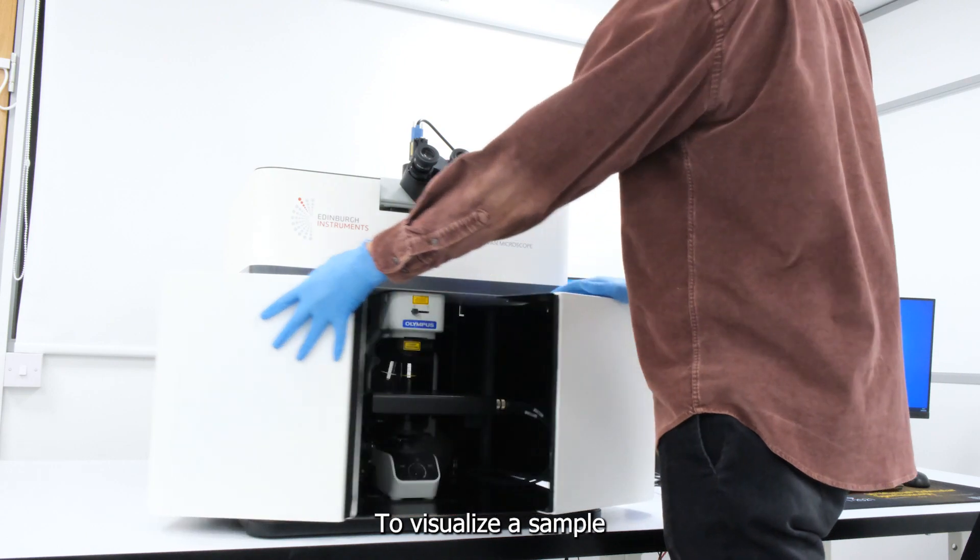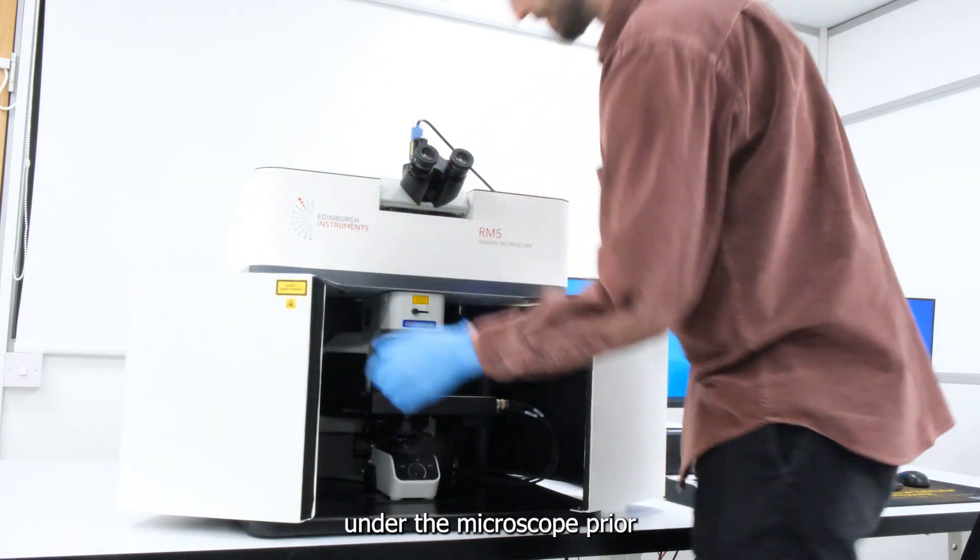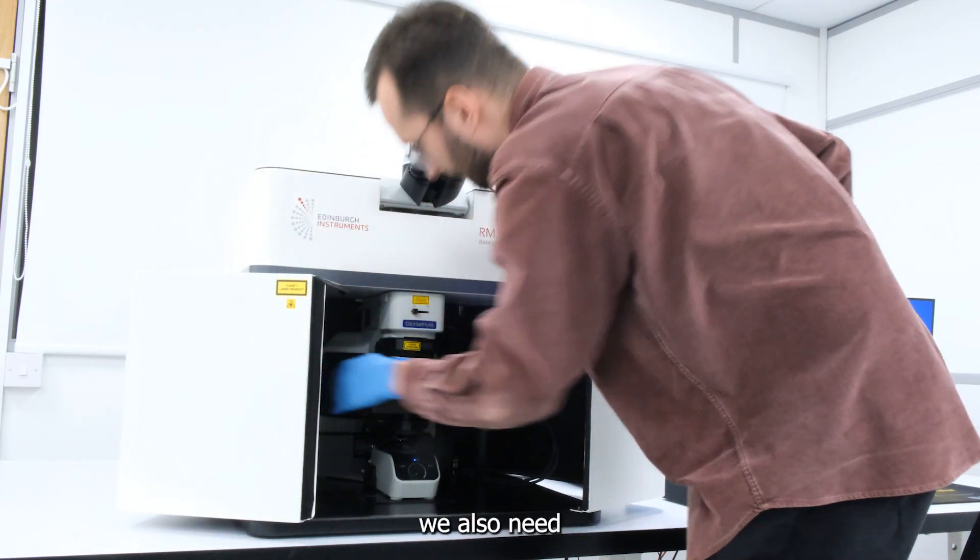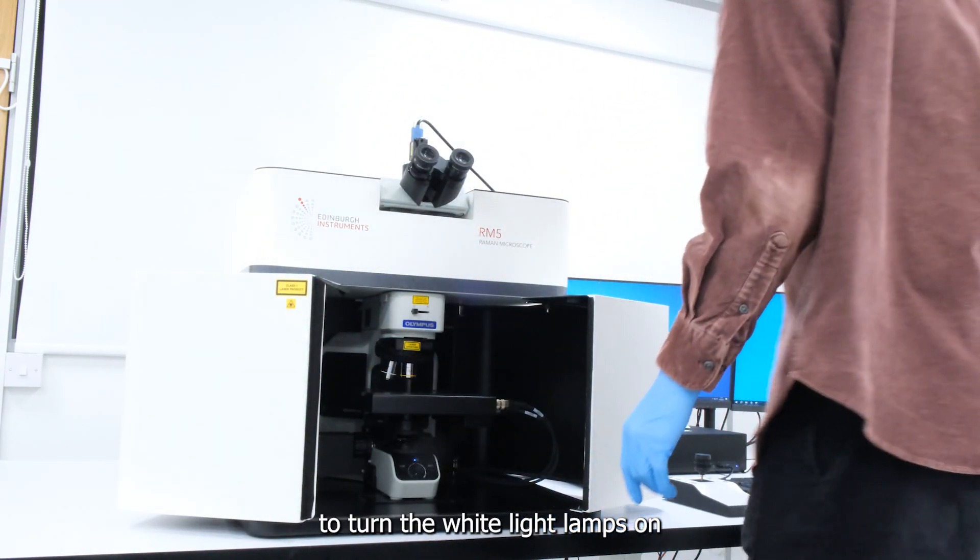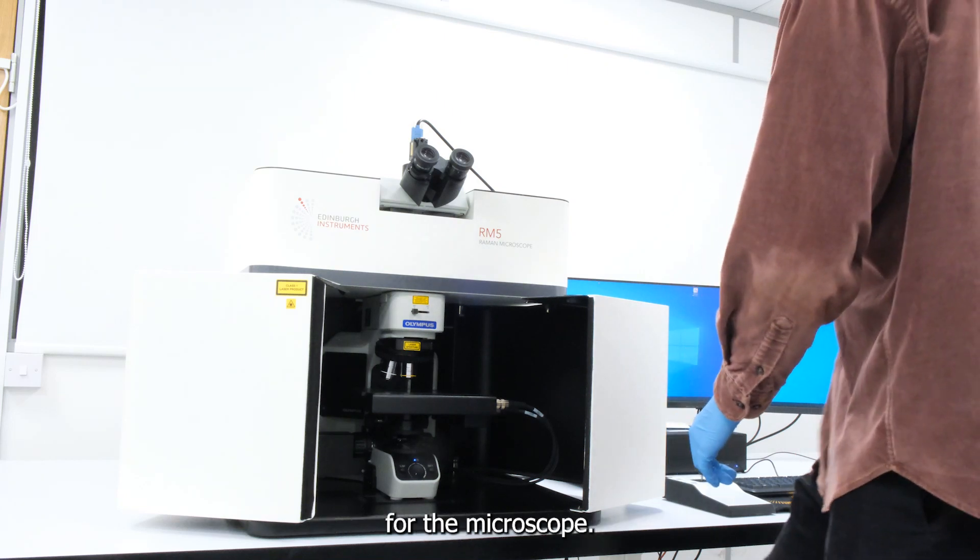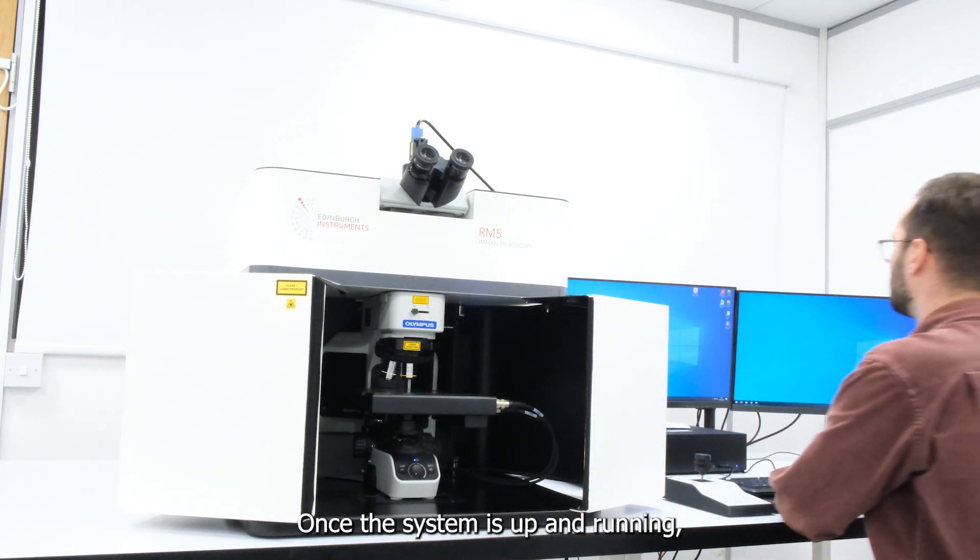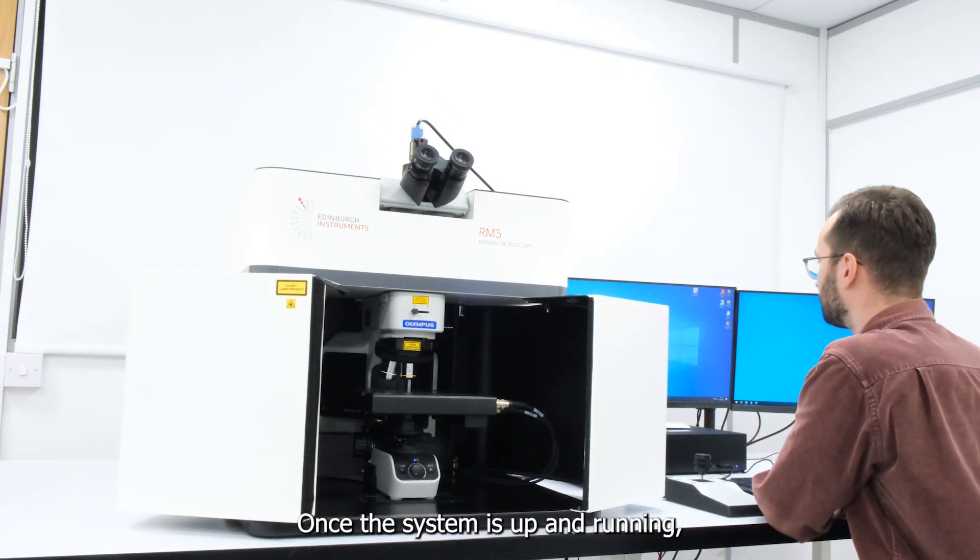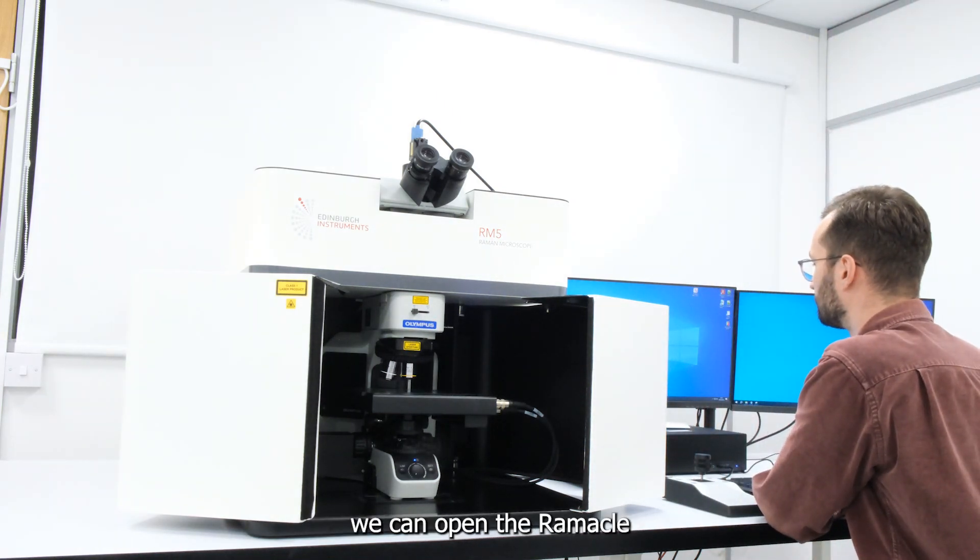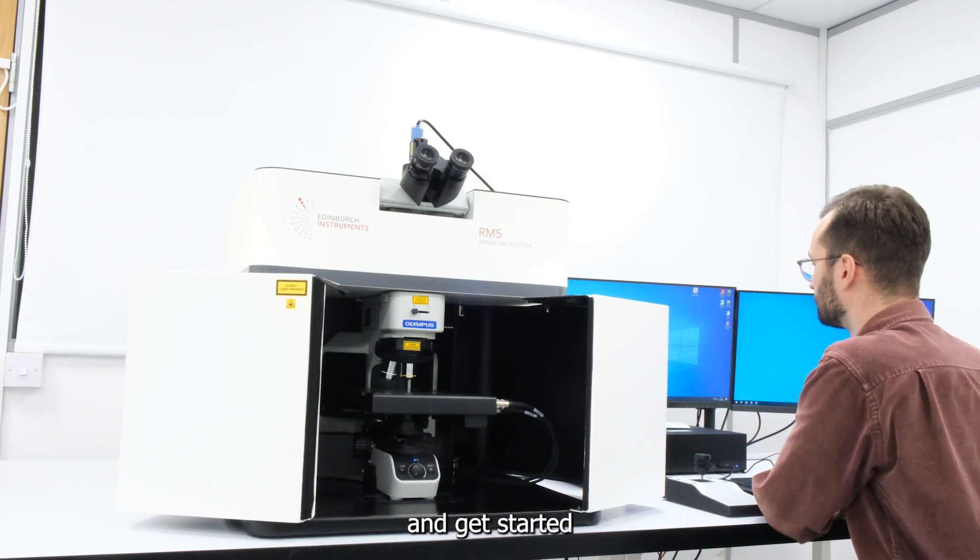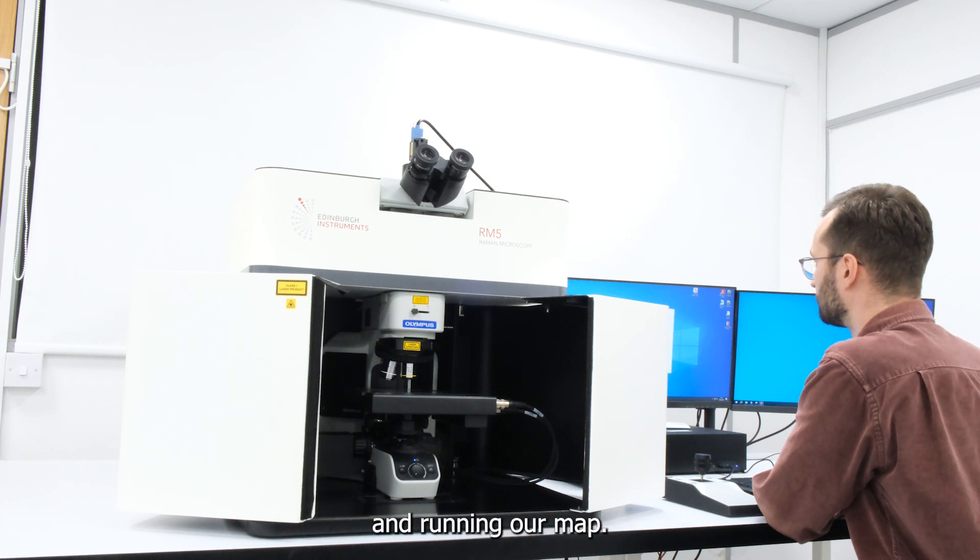To visualize the sample under the microscope prior to Raman imaging, we also need to turn the white light lamps on for the microscope. Once the system is up and running, we can open the RAMICAL operating software on the computer and get started with setting up and running our map.